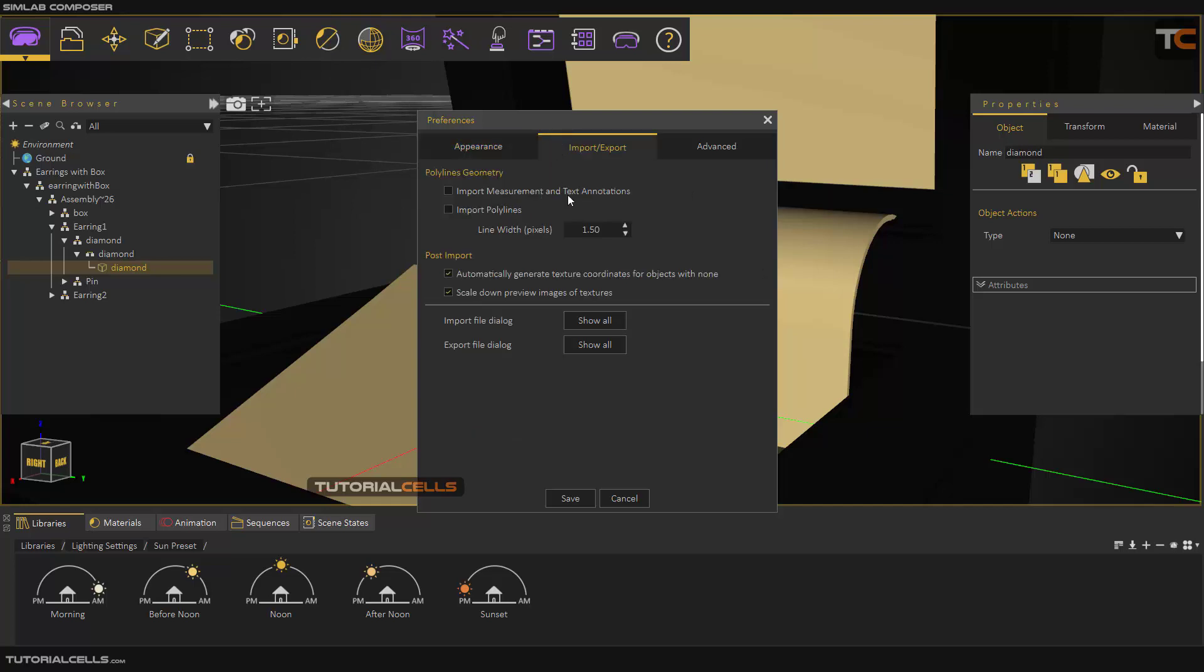You can import measurement text from your CAD software or import polylines, and you can change the units of them.